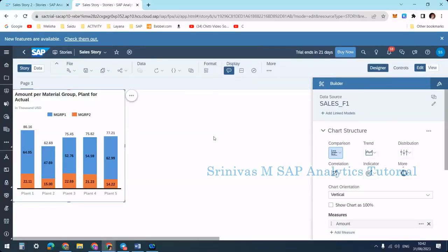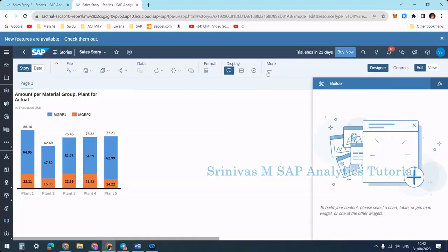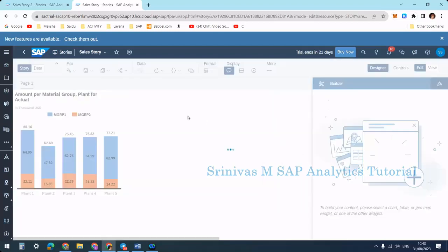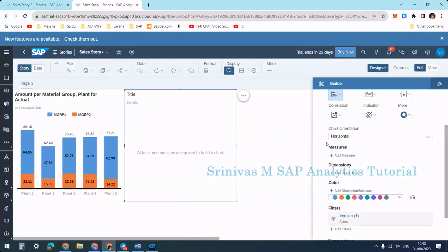In our last session we learned about comparison charts and in today's session we are going to learn about indicator charts. We are going to learn primarily on the numeric pointer chart. Currently it was disabled, so what we need to do first is insert a chart from the more options. Selecting chart here — a chart was inserted. Now immediately we cannot apply any chart pattern here.